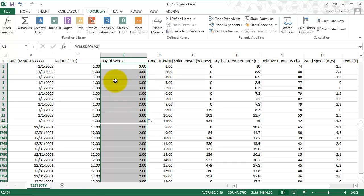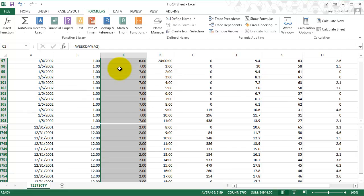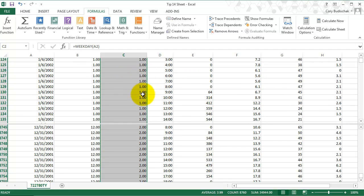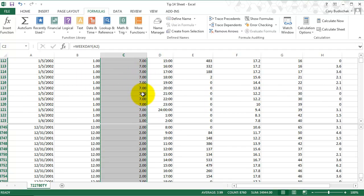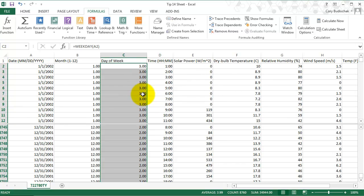We go ahead and double click. All the way down, we can see that it goes up, goes to 7, and then goes back to 1. So now we have the day of the week where 1 is a Sunday and 2 is a Monday and so on.